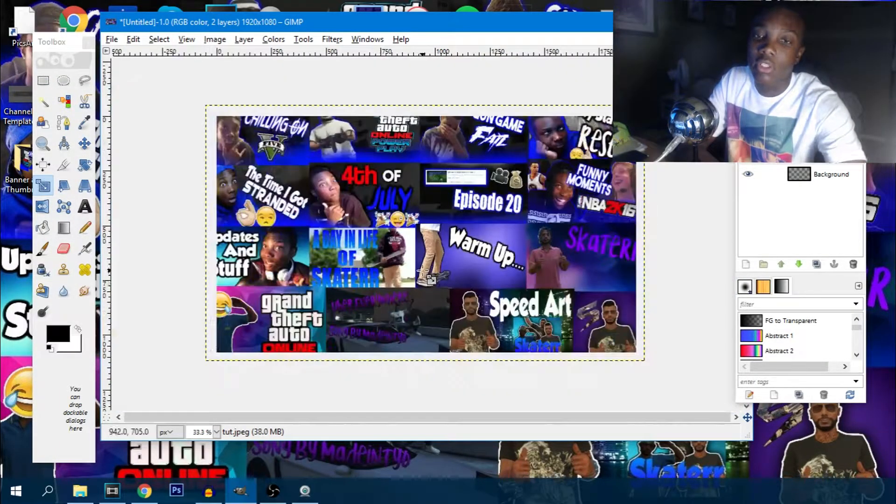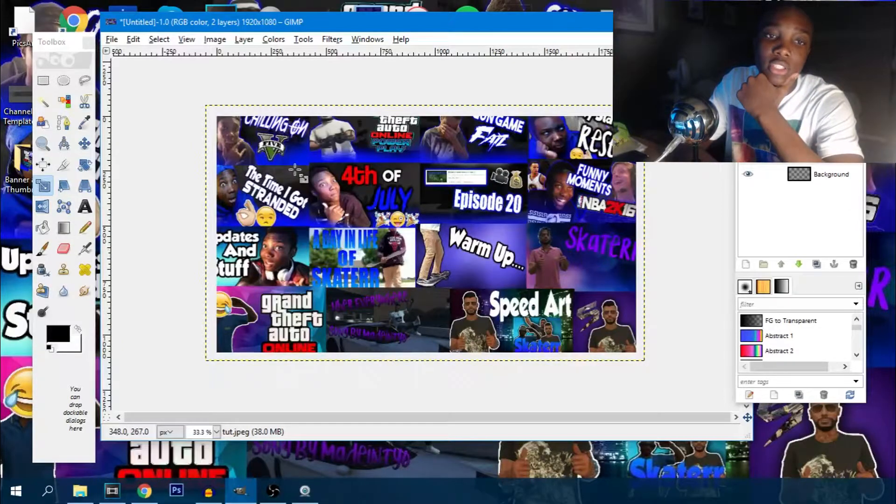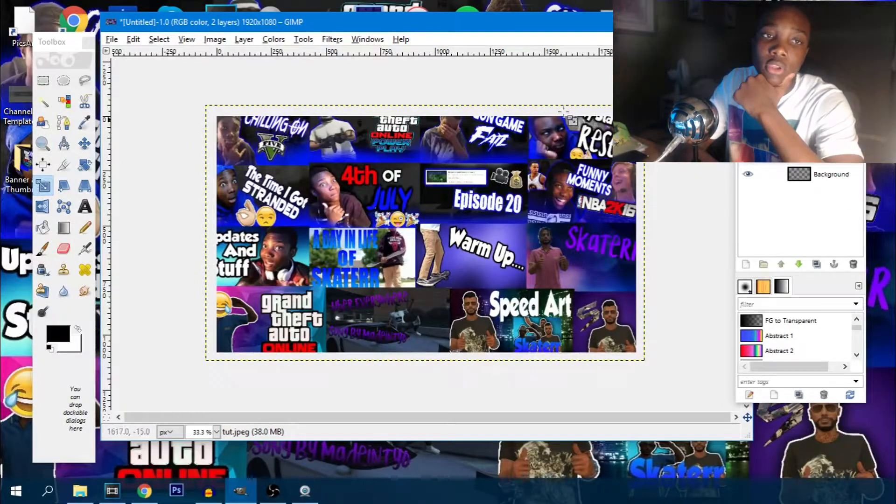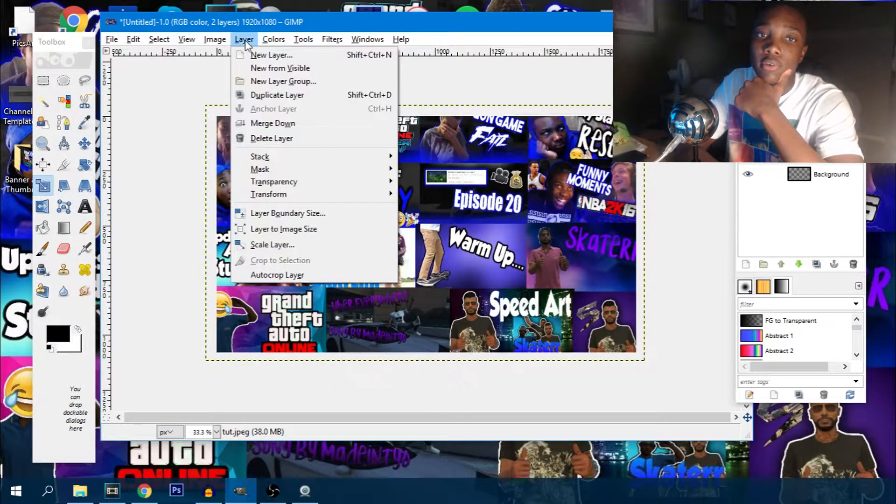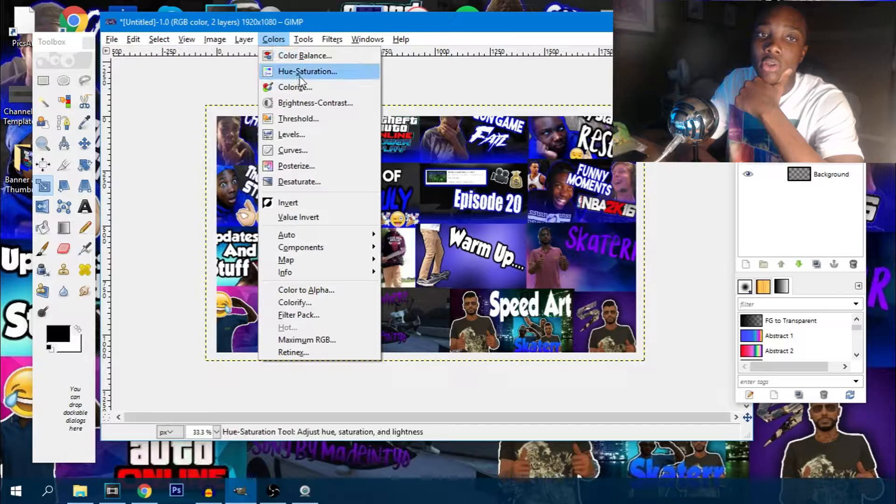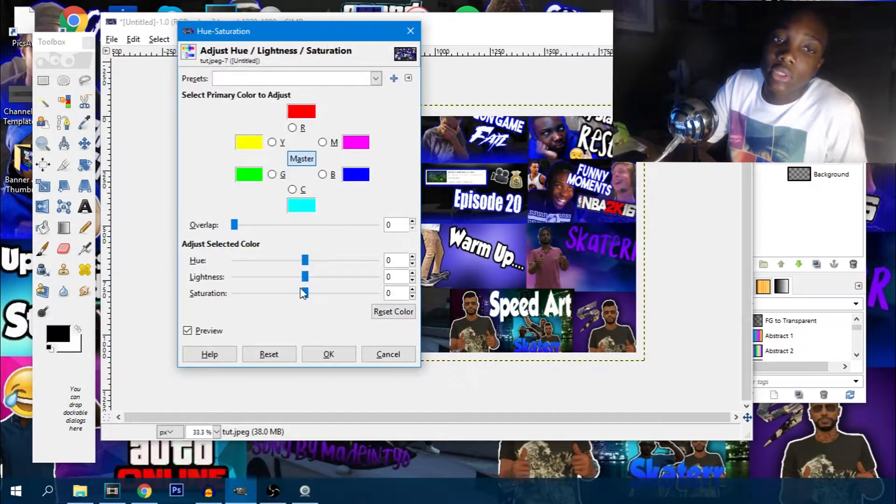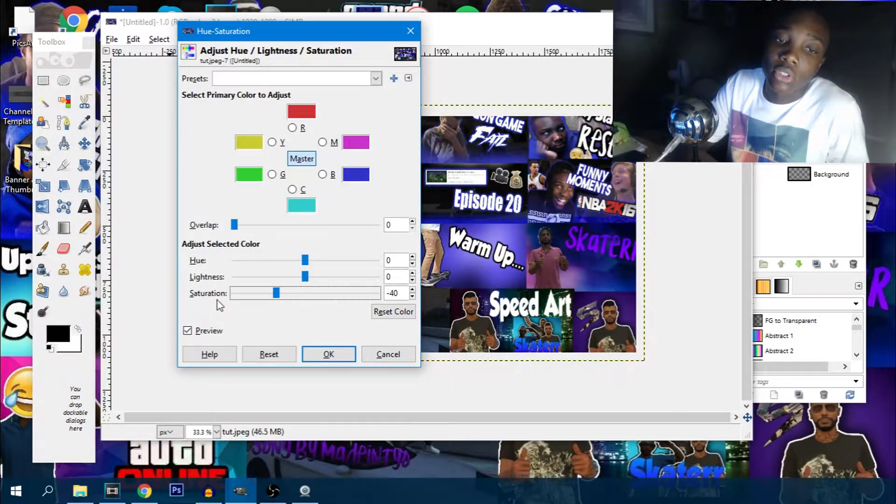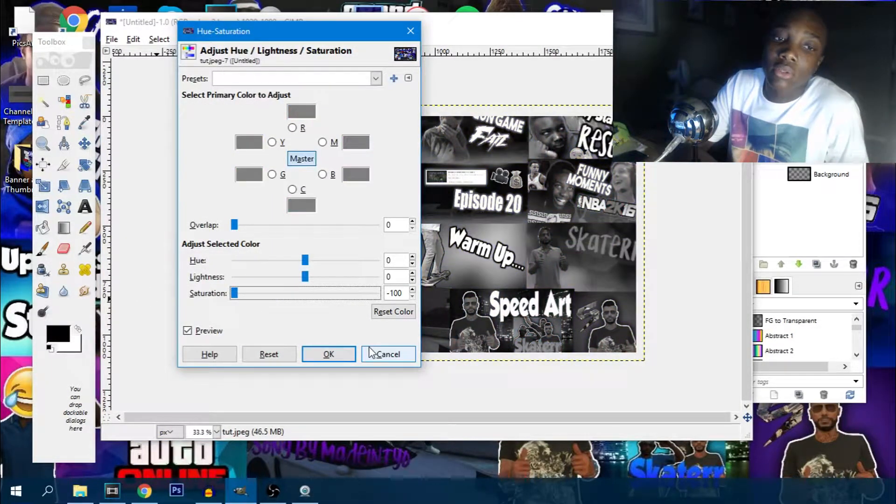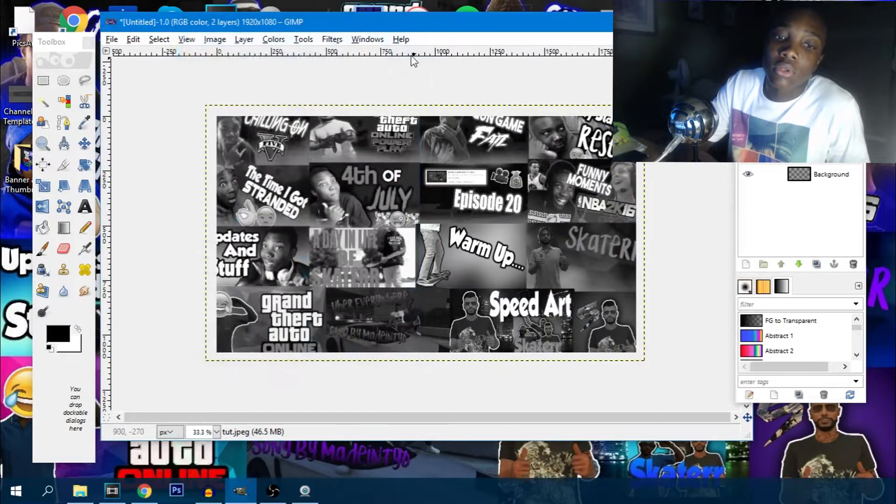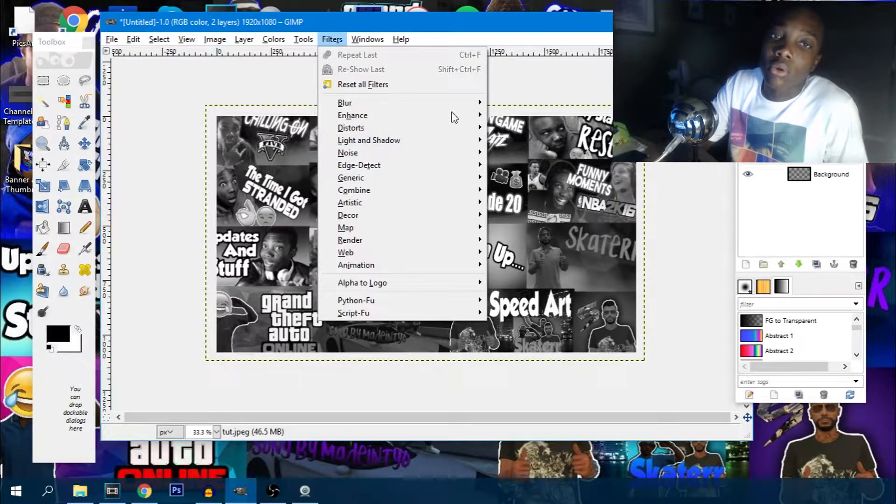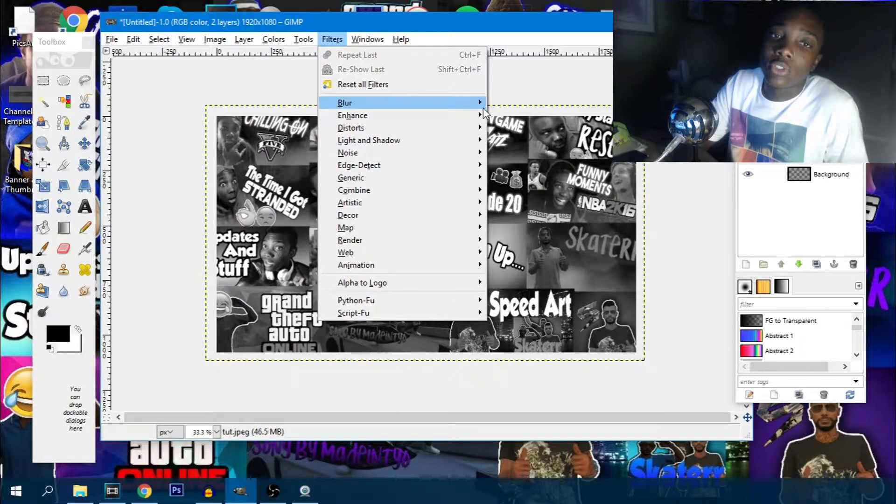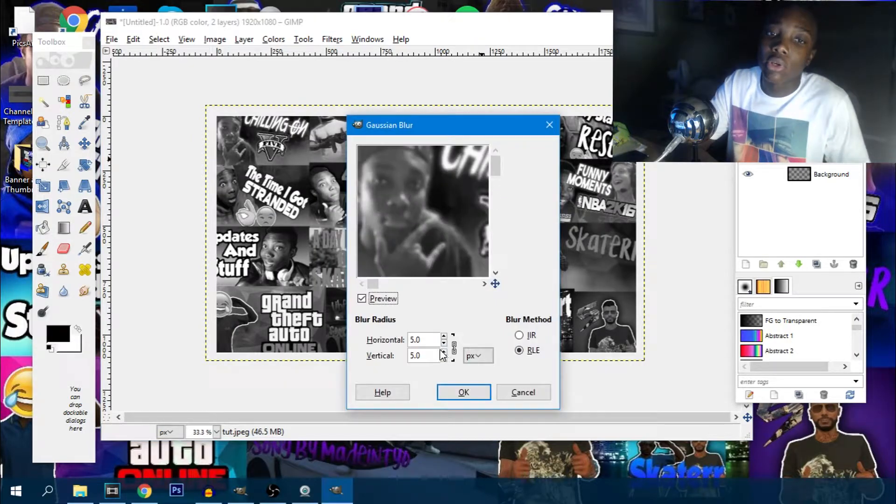Now once I do this, what I like to do right here is simply go to color, saturation. I can turn the saturation down, and then I would go to filters, go to blur, go to Gaussian blur.